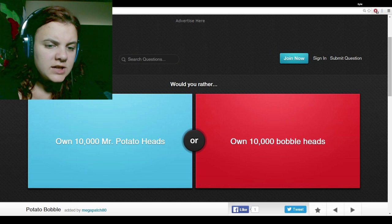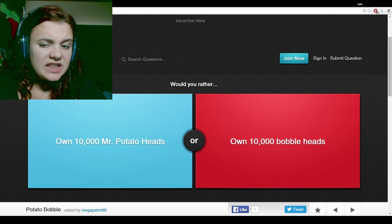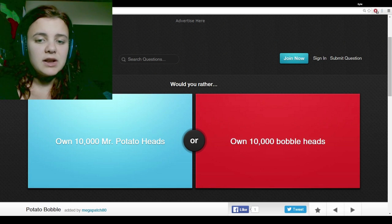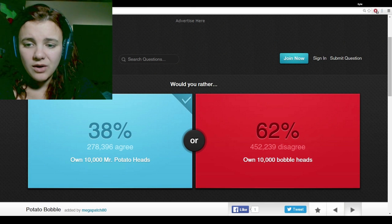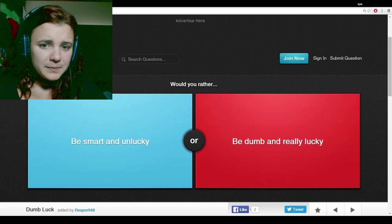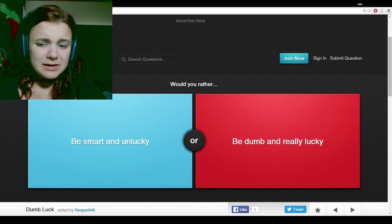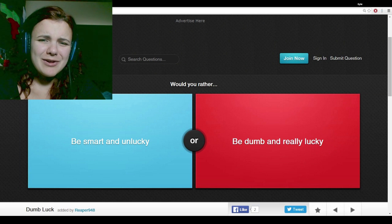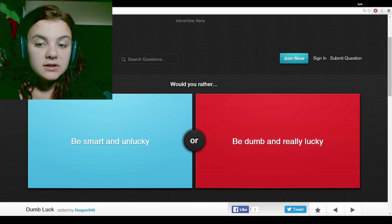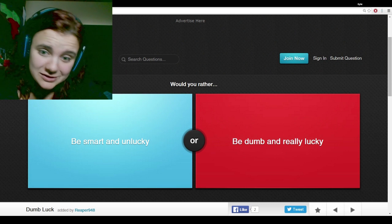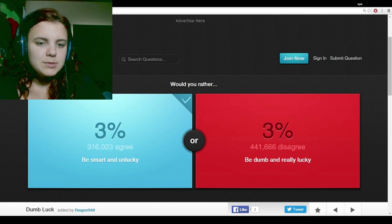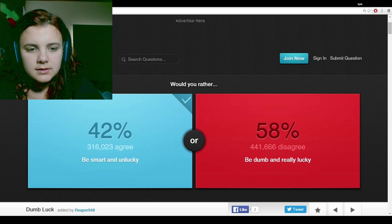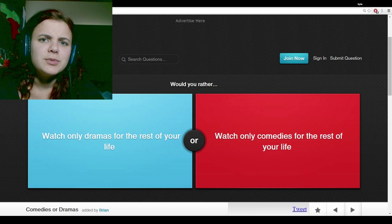Own 10,000 Mr. Potato Heads or own 10,000 Bobble Heads. Potato Heads, because the Bobble Heads would drive me insane. What is wrong with all of you people? Would you rather be smart and unlucky? I am. I already am. Smart and unlucky, which I am. You guys are stupid.